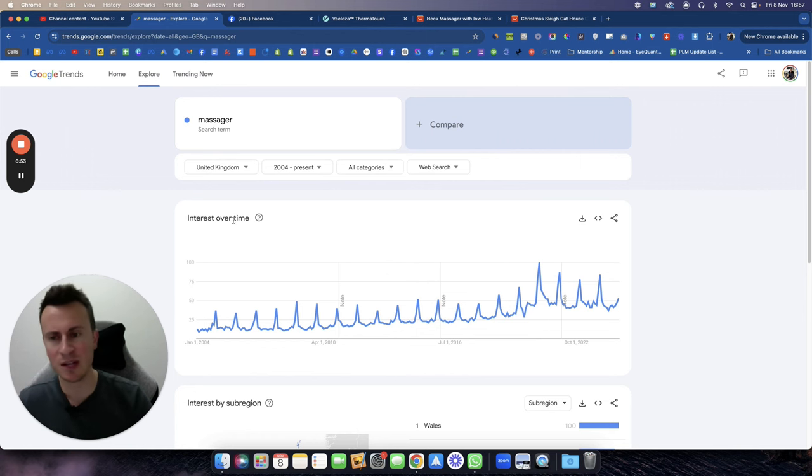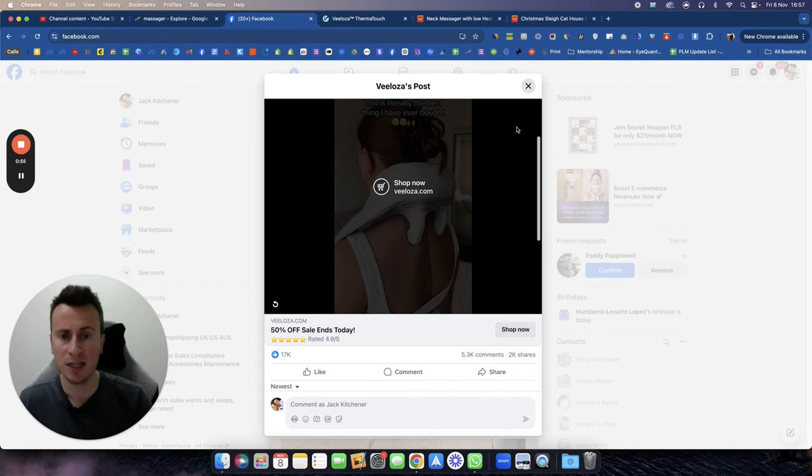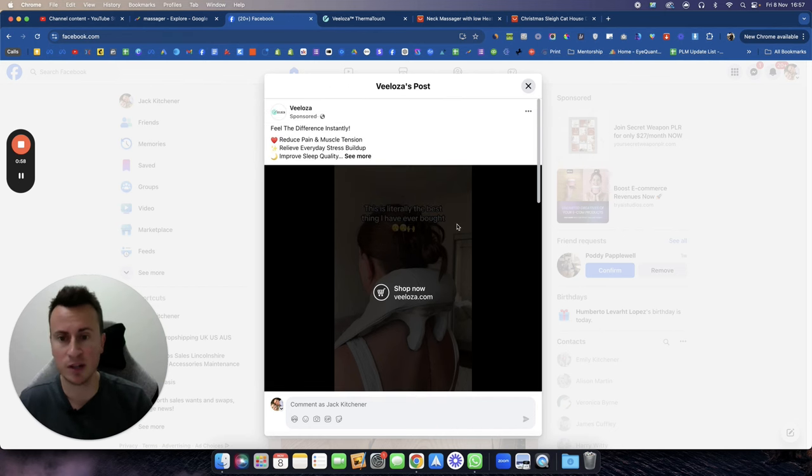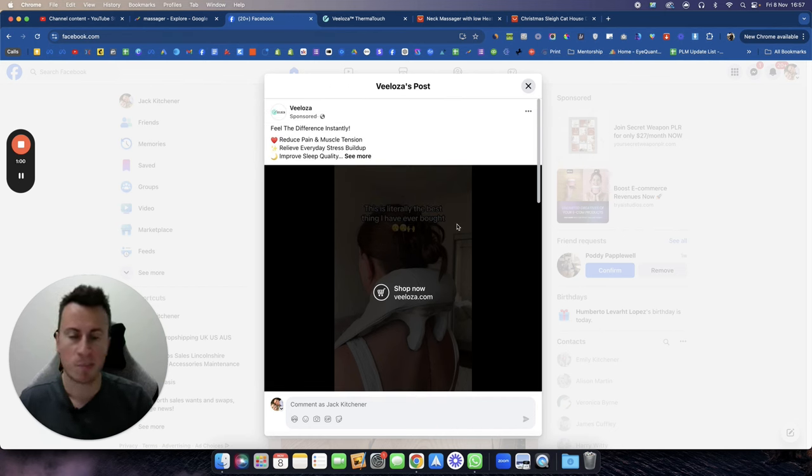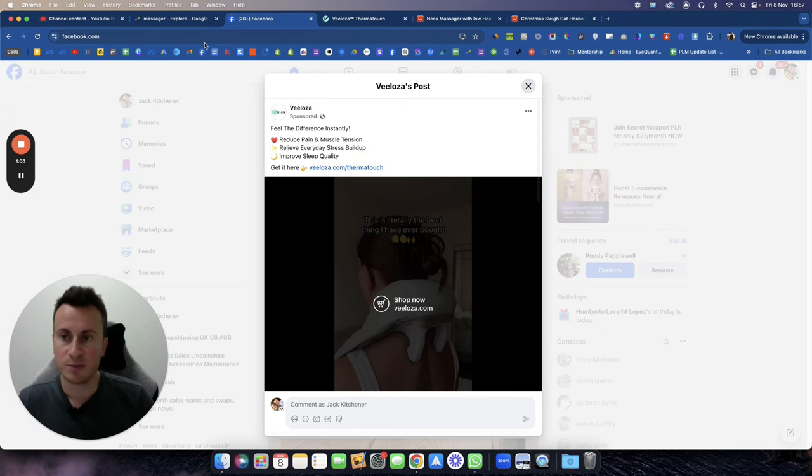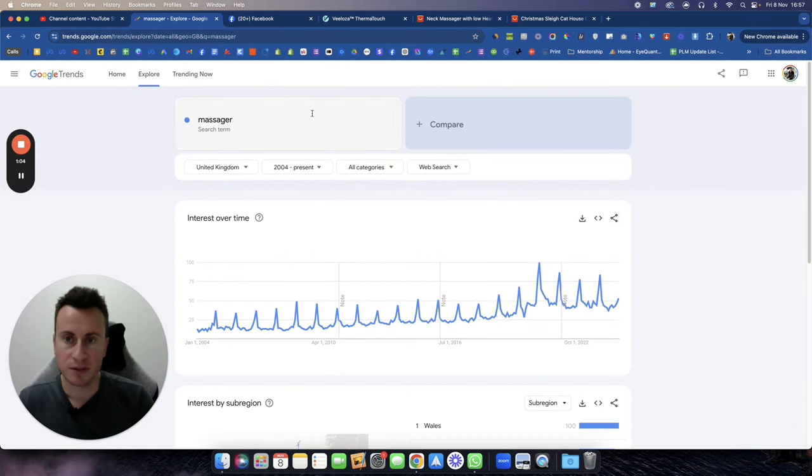It means you can build a branded store around it, it means you can build a single product store around it. The possibilities are pretty extensive. Where the proof comes in is we've seen that it's in demand.